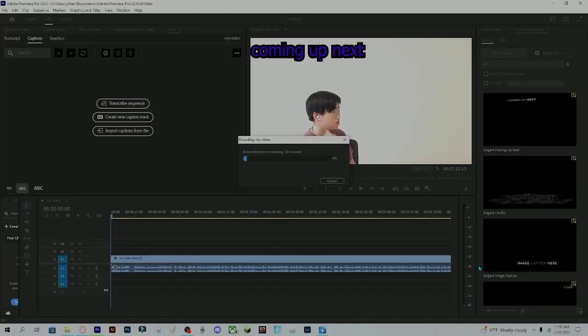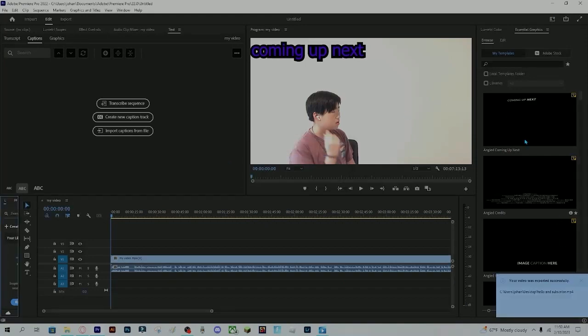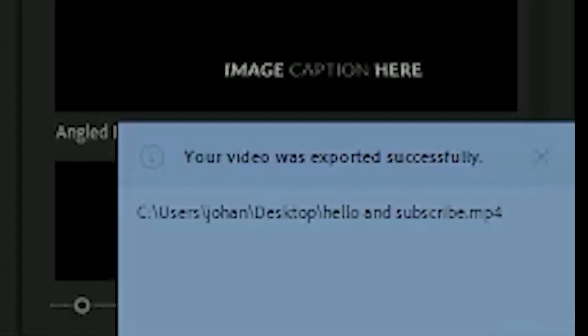It will take a while for it to export, so let's cut to the chase. Once it is done exporting, you should go and see in the pop-up corner, there is this. Your video was exported successfully.